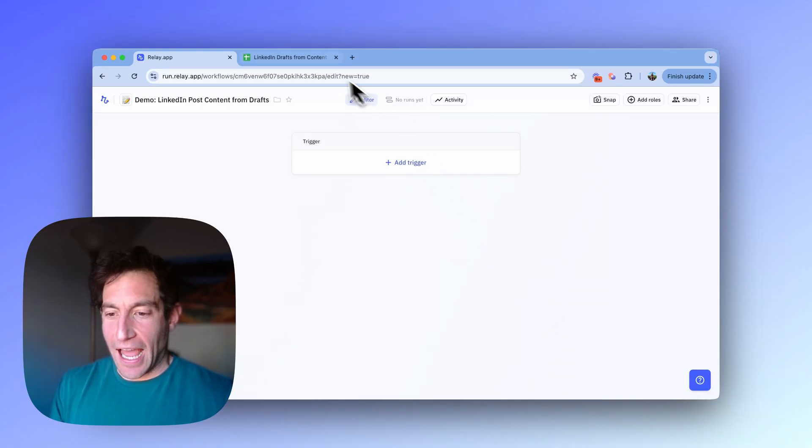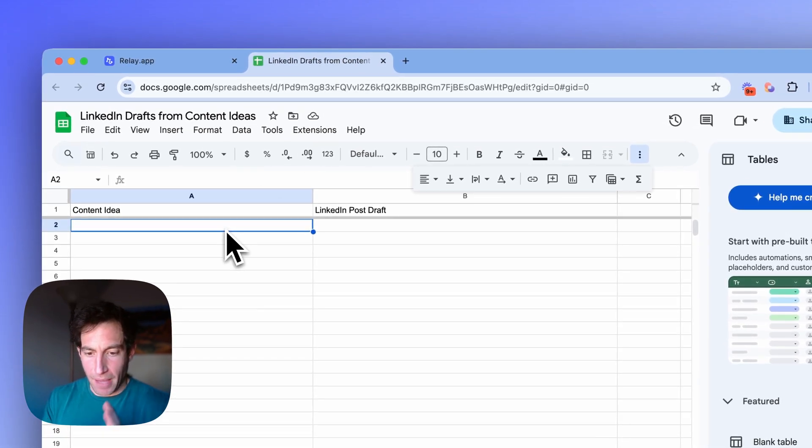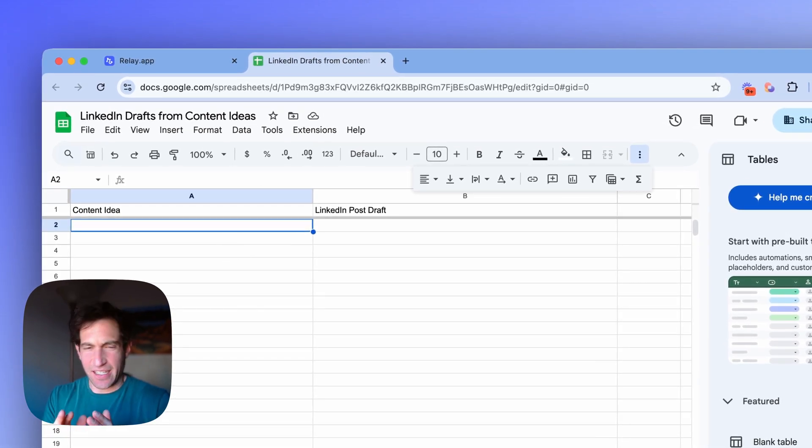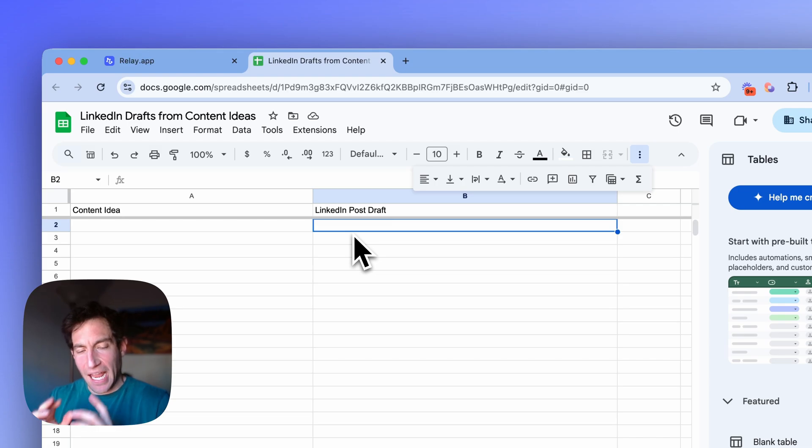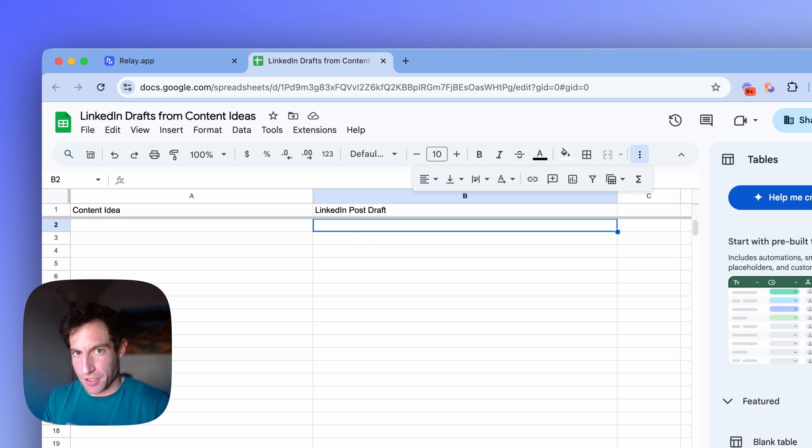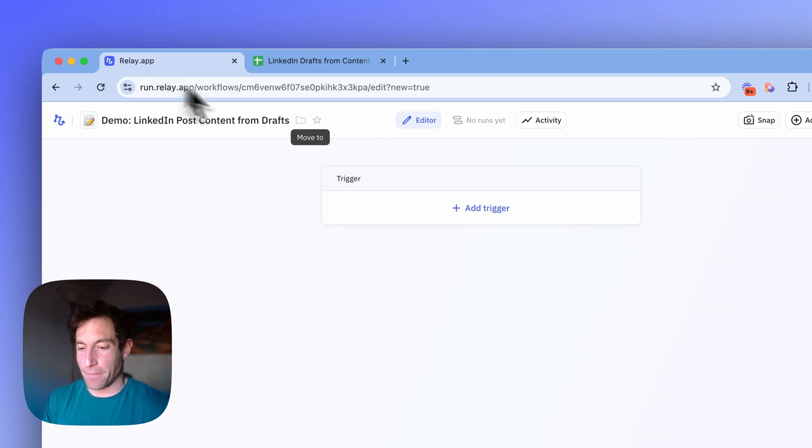In this video, I'm going to show you how to build an AI agent that can automatically draft LinkedIn posts for you based on your content ideas in your actual voice. It's pretty cool. So let me show you the setup first.